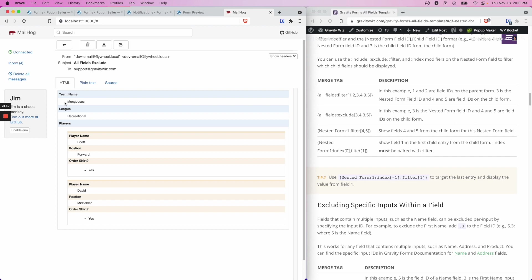As you can see, field ID 1 and 2 are displaying. Those are the only fields that exist on my parent form outside of the nested form field. But within the nested form, we are now seeing fields 1, 2, and 3, but we are not seeing field 4 or field 5.